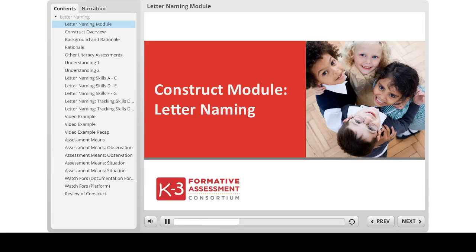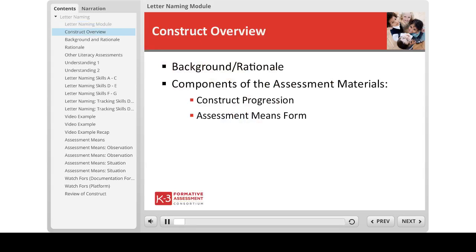Hello, and welcome to the online module for the letter naming construct. In this module, we will review the research background and the rationale for including this construct in the K-3 formative assessment. Then we will discuss the assessment materials for this construct, which include the progression itself, with examples of the skills, as well as the assessment means form.